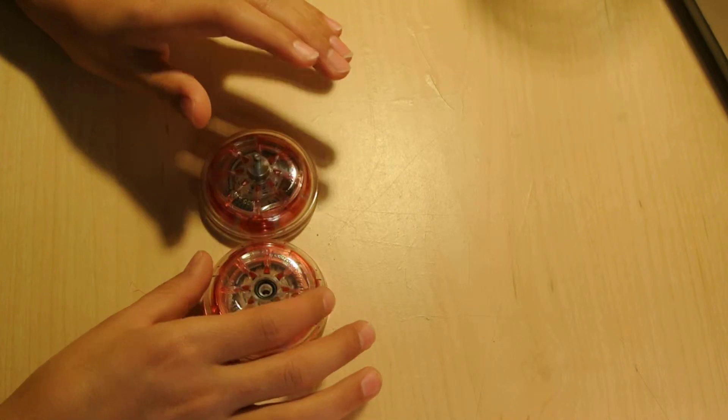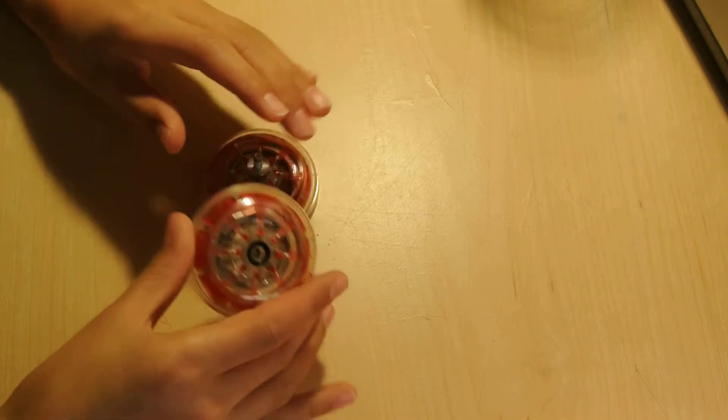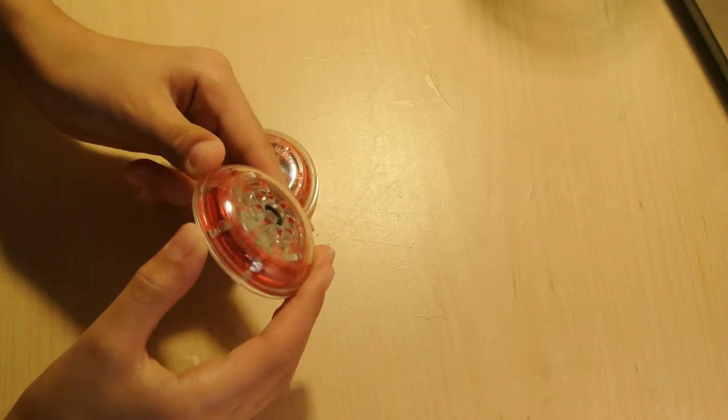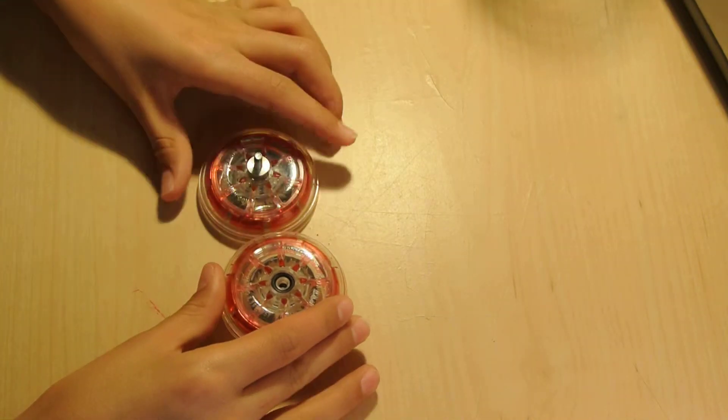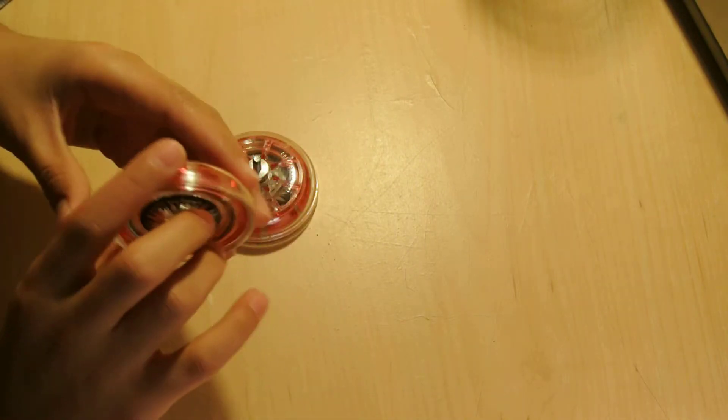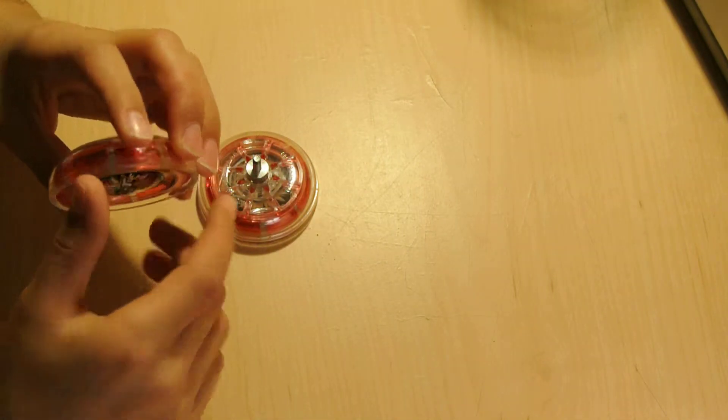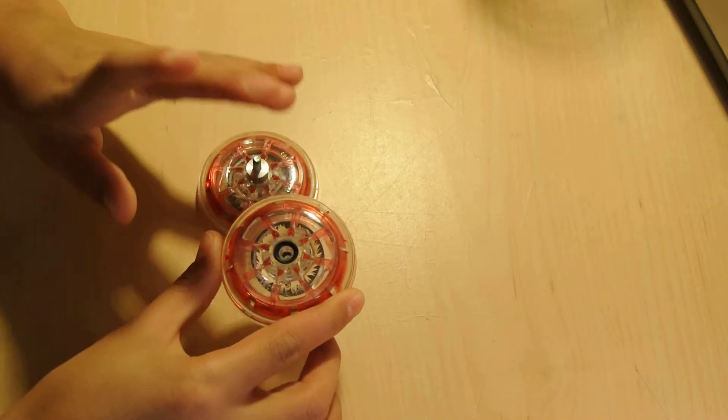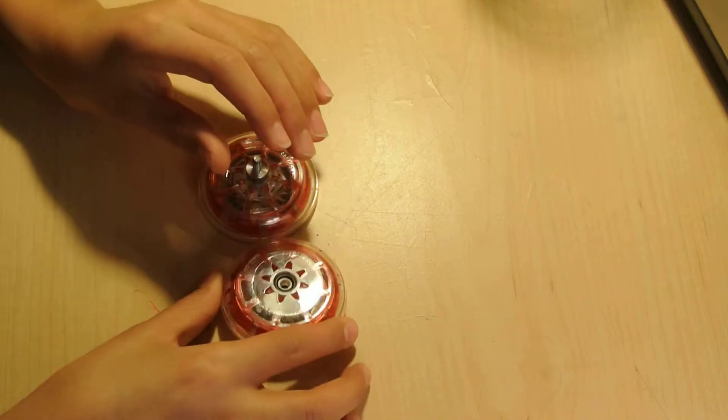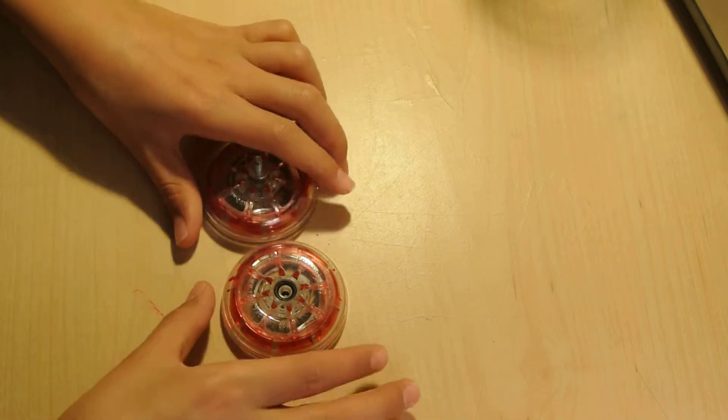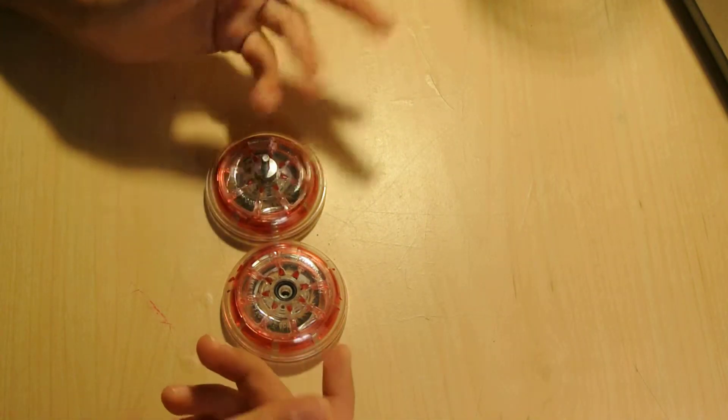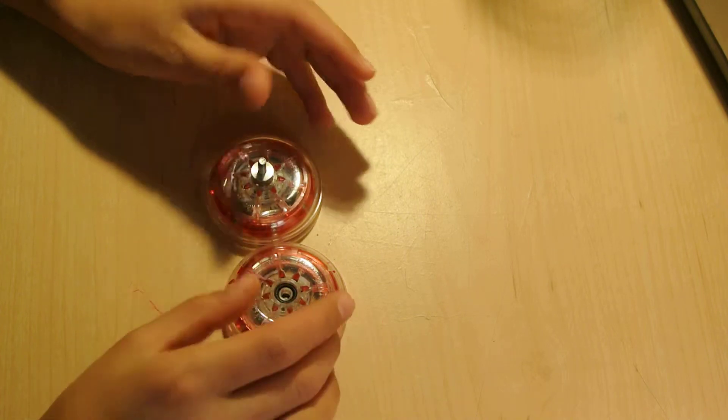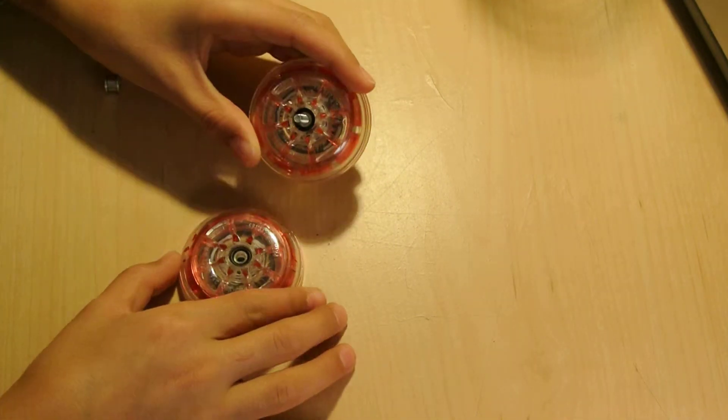And these starbursts, they're fully active. So they're completely sticking out all the way. Because there's a yo-yo called the Speed Dial by Yo-Yo Factory, and it has a kind of dial on the side which you can turn to change the starburst. So if you want it to be less responsive, you make the starburst go in. If you want it to be more responsive, you screw it the other way to make the starburst come out more.